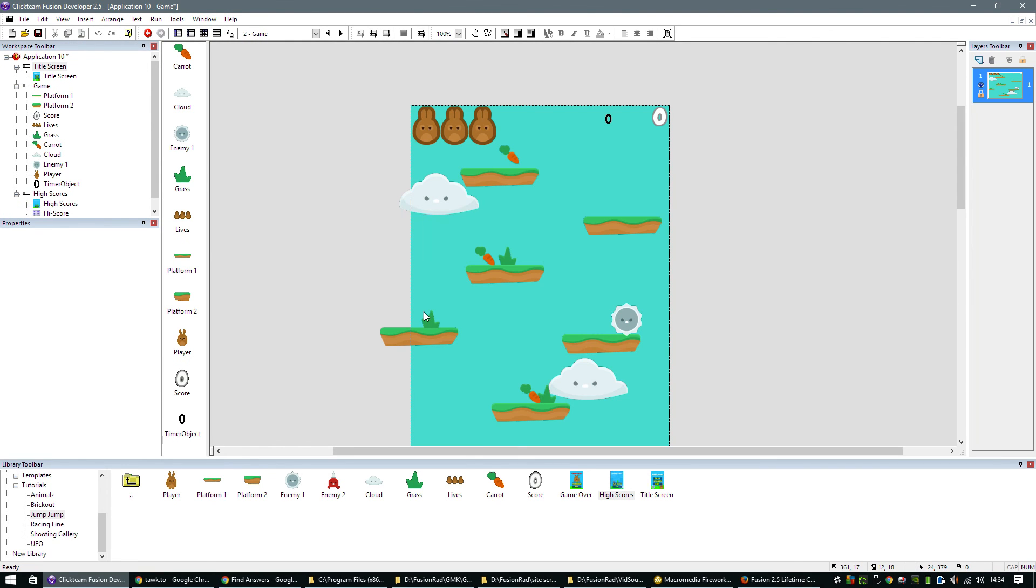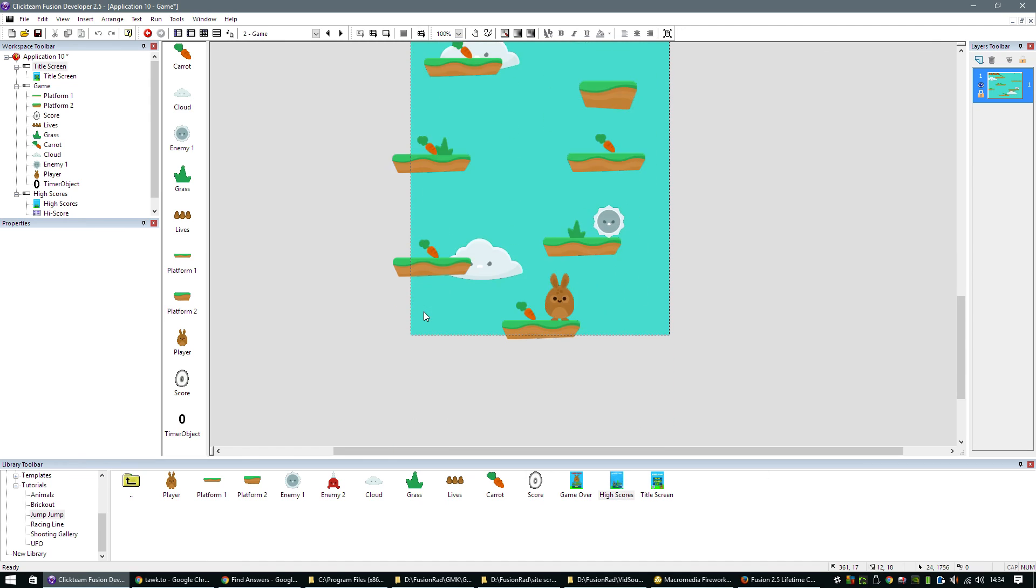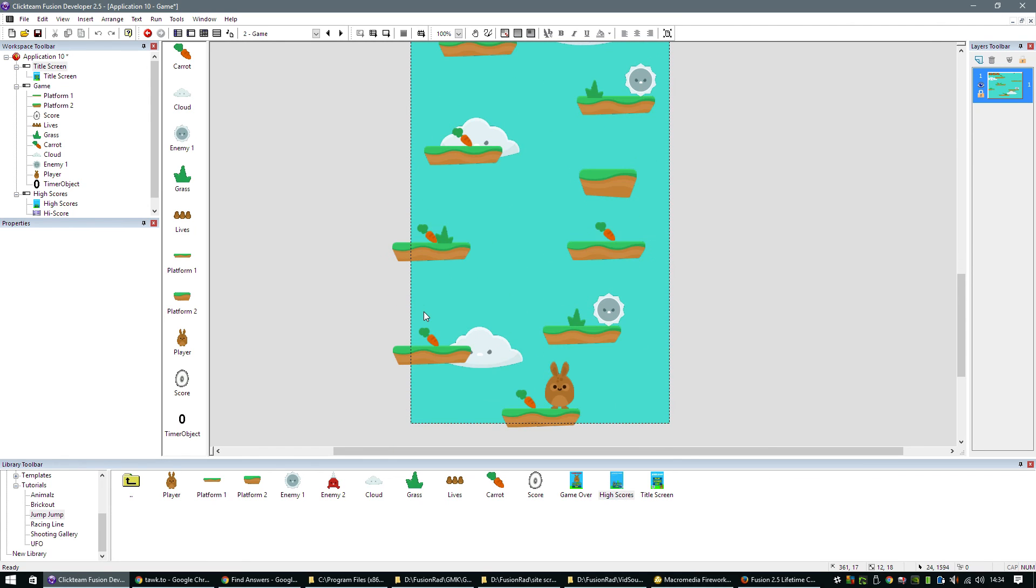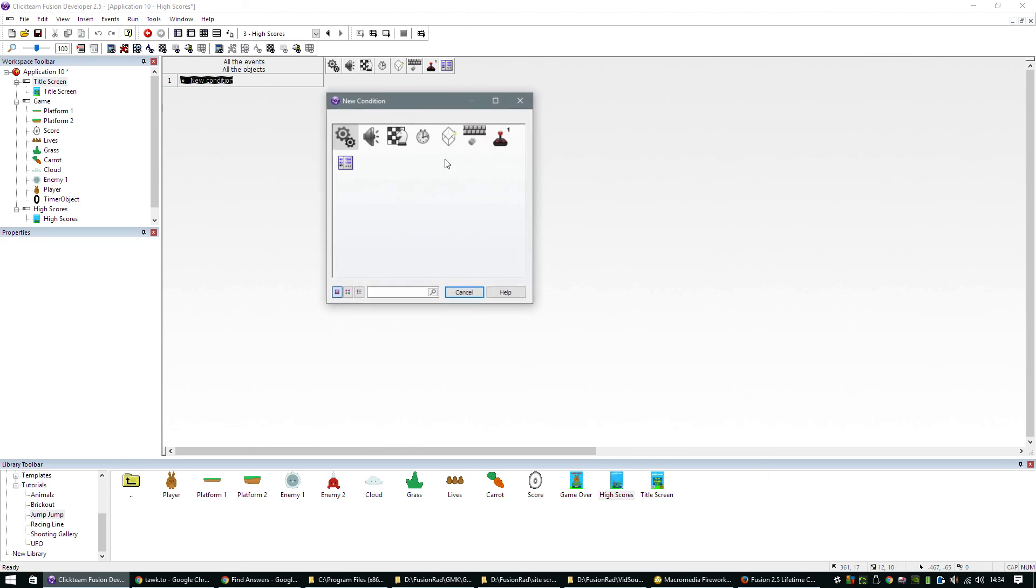So basically the quicker you make it, the lower the score is going to be. And that's kind of more of what you want. Again, it all depends on how you want your scoring to work. But if you want to base it on a countdown, obviously the lower the score is going to be. But again, the whole purpose of this tutorial is just to see how quickly you can put these things together in Fusion 2.5. Let's go to the high score.